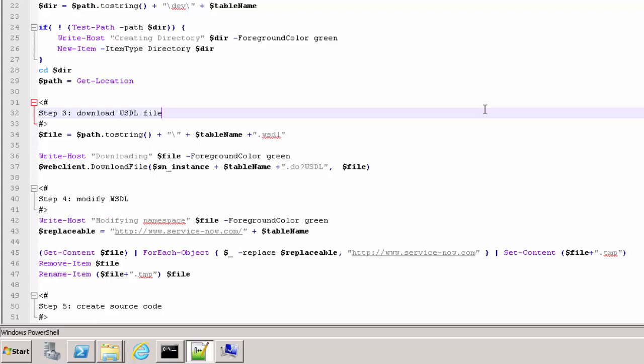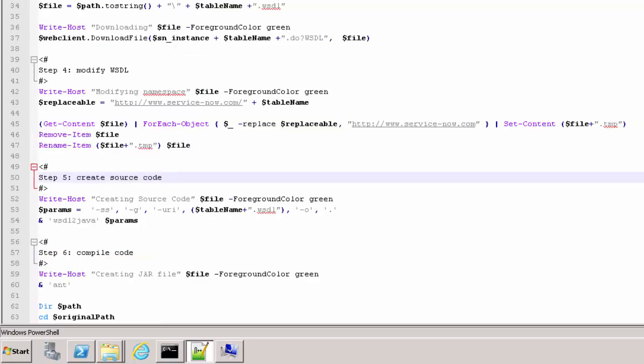The fourth block modifies the namespace of the WSDL that includes the name of the table by replacing it only with www.servicenow.com. The fifth block will run the WSDL to Java API from Axis2 to generate Java source code from the WSDL file. The sixth block runs Ant command to compile Java code and build the jar file.